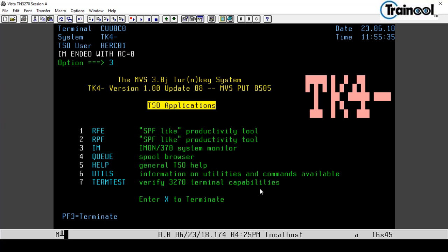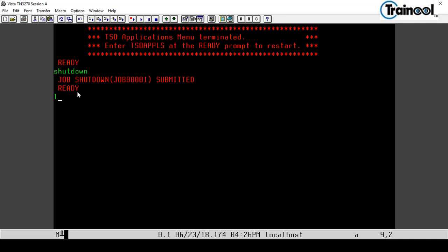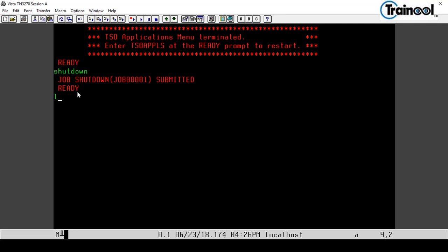To log off, enter X to terminate or press F3. After entering X you get a ready prompt. At the ready prompt type SHUTDOWN — the system will respond 'job shutdown submitted, ready.' Then type LOGOFF and you are logged off. That's how you connect from your local computer to MVS 3.8j TurnKey version 4.